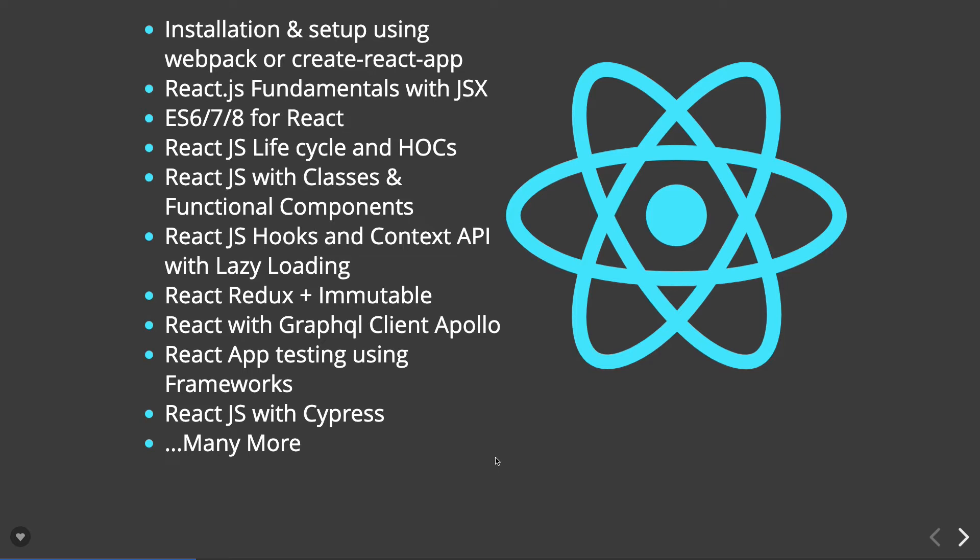Then we will talk about React with class-based components and functional components. Before that, we will talk about React.js lifecycle hooks, higher-order components. There were some lifecycle methods earlier in 15.x, now we have a new set of lifecycle methods that I will be covering.